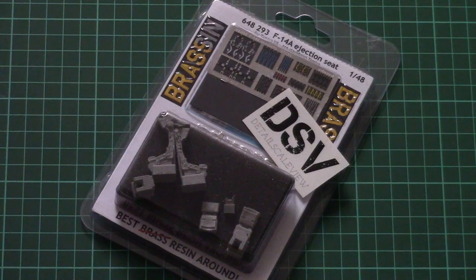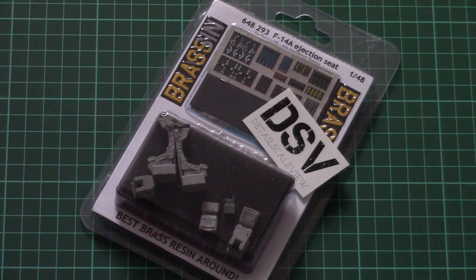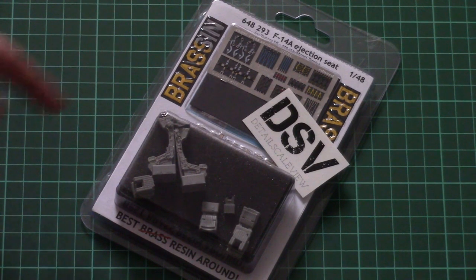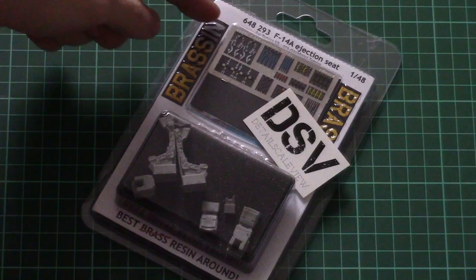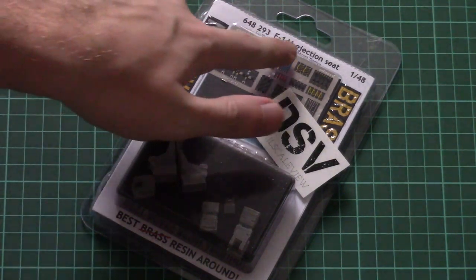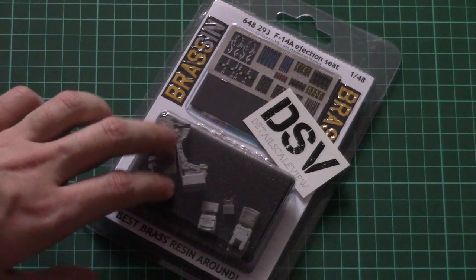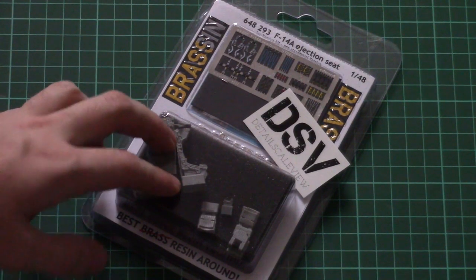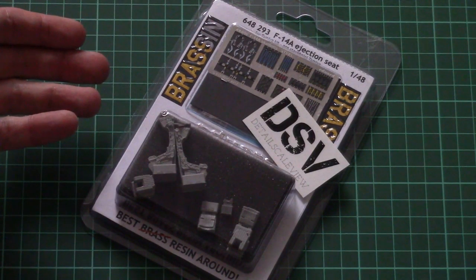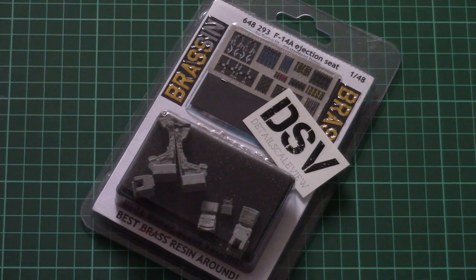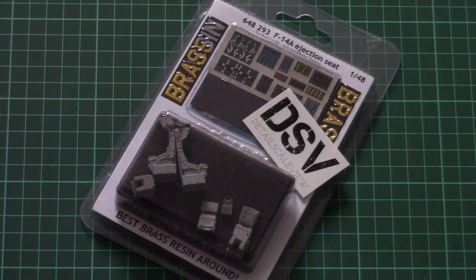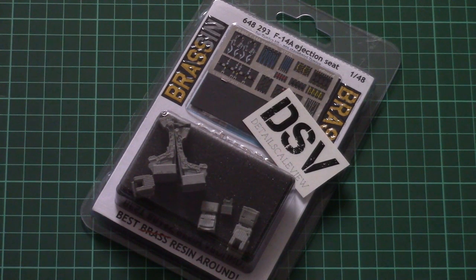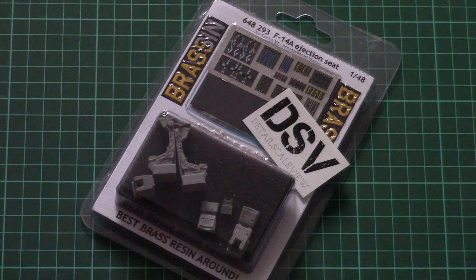As you can see this is a new 1/48 scale resin set which is included in the Brassin line, and it copies the F-14A ejection seat. This particular kit should be suitable for the Tamiya kit which we reviewed recently, and you can find its video review on our YouTube channel and its review article on our website.